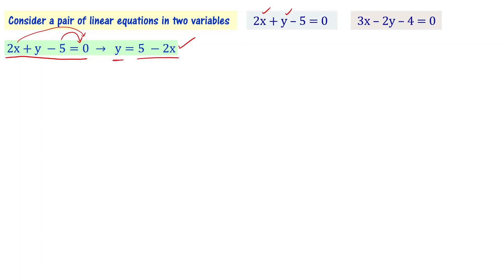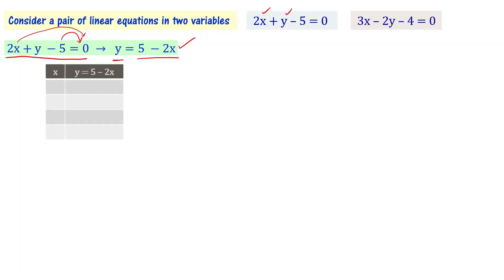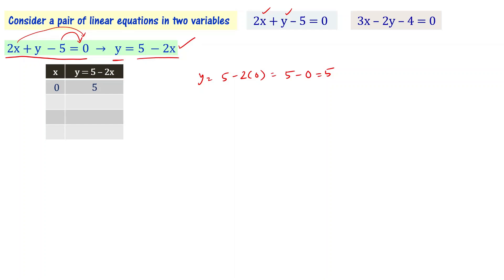Now we find the values of y. When x = 0: y = 5 - 2(0) = 5 - 0 = 5. When x = 1: y = 5 - 2(1) = 5 - 2 = 3.